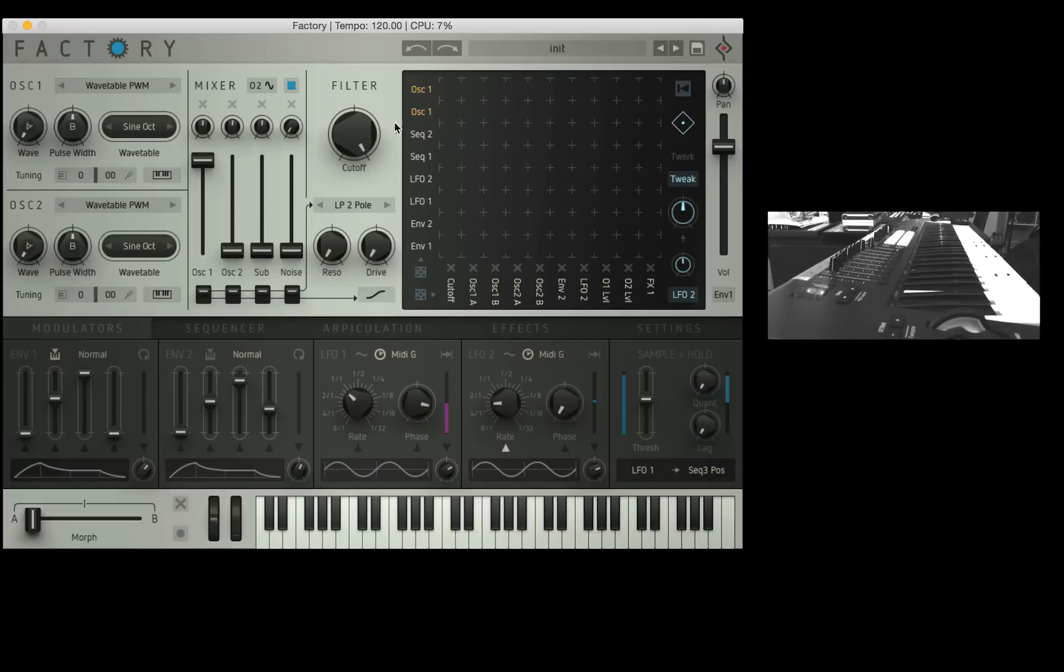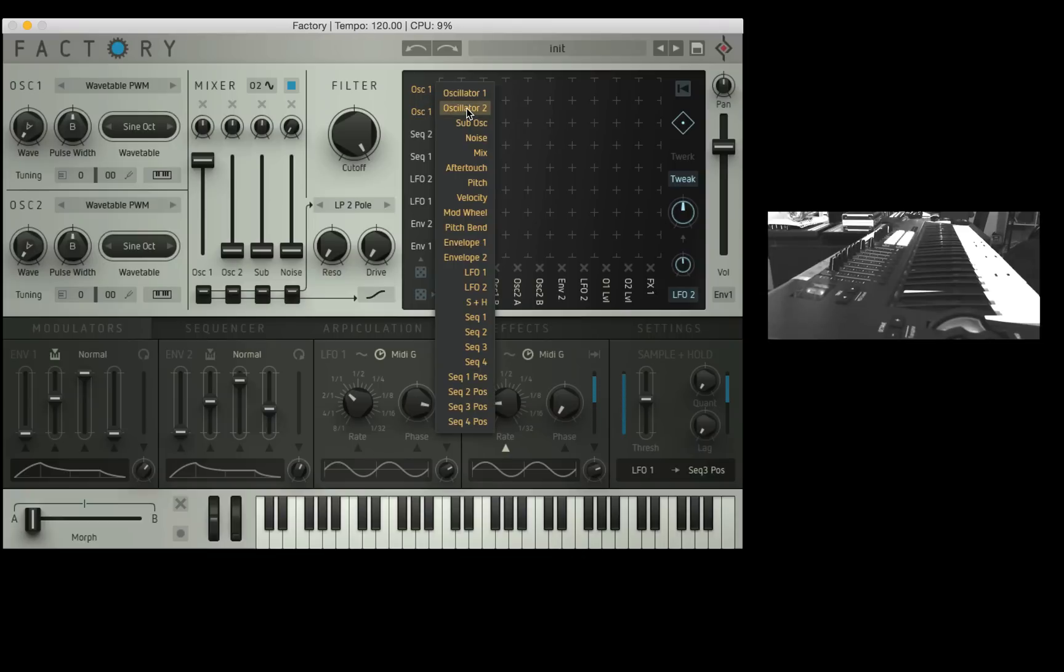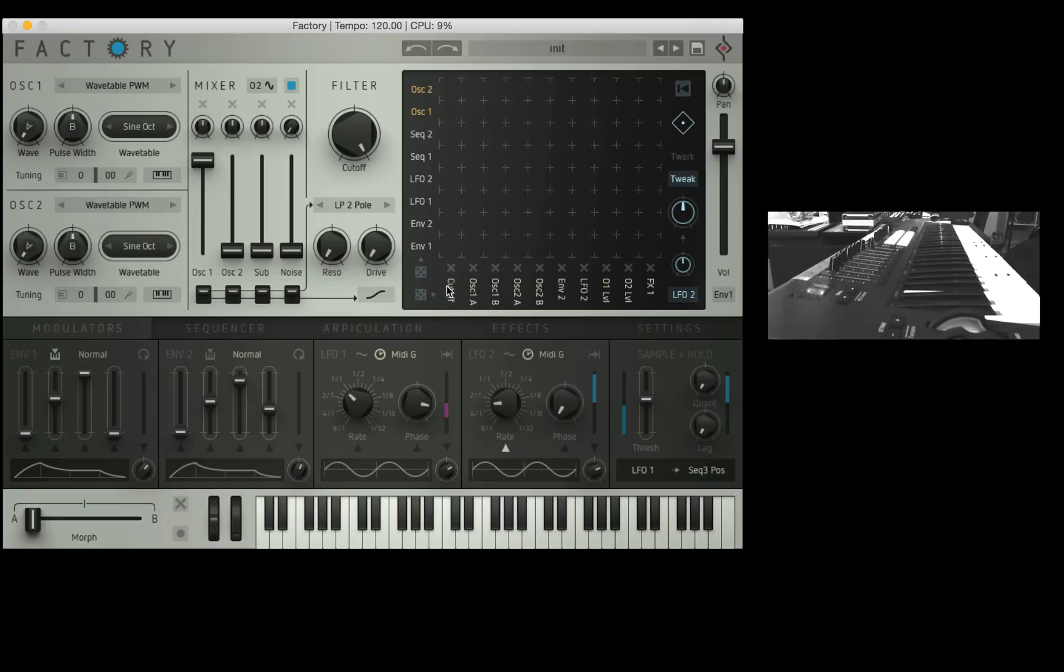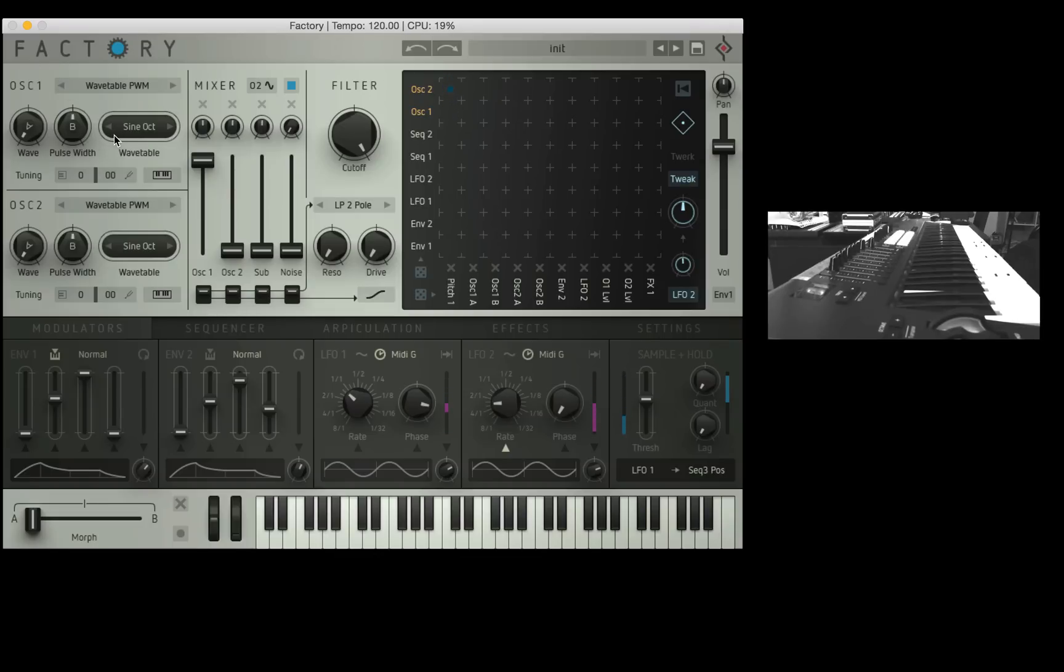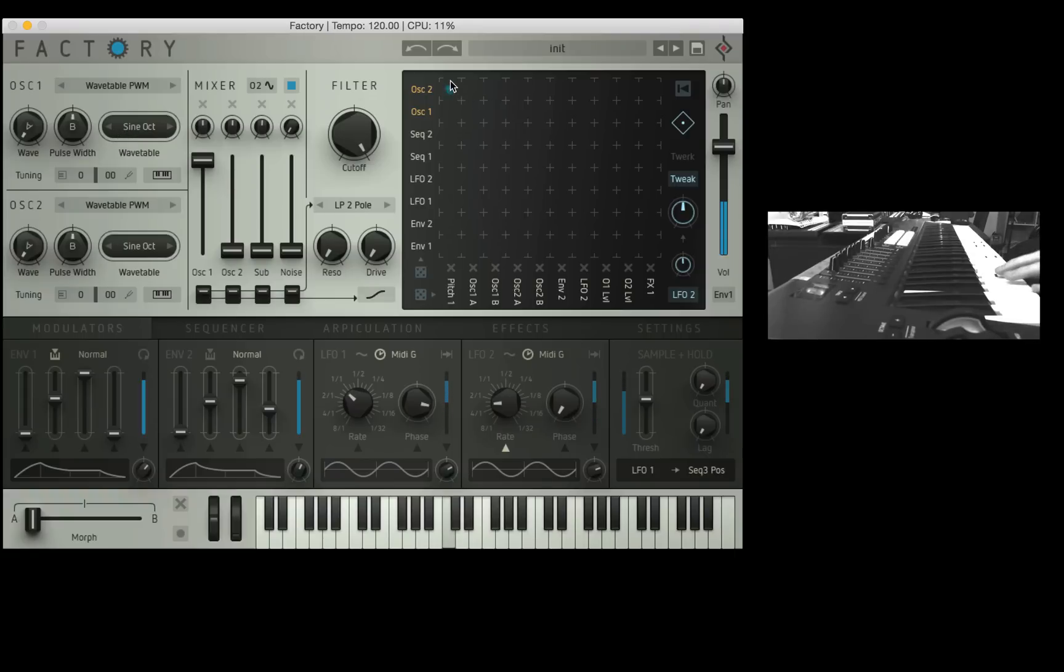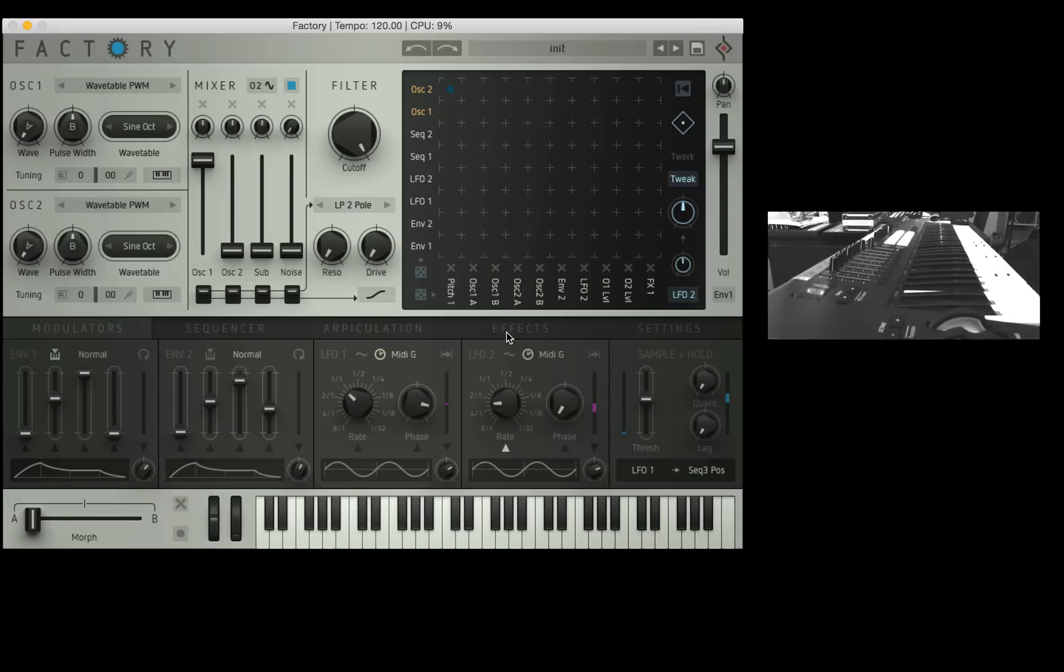So over to these orange slots here, I'm going to pick oscillator 2 as one of my sources. I'm going to go into the destinations, pick pitch 1. That's the pitch of OSC 1. And then as I give this some intensity, it's going to start modulating the pitch really fast, like a fast LFO or frequency modulated synthesis. Starting to sound alright. It's a bit spooky.